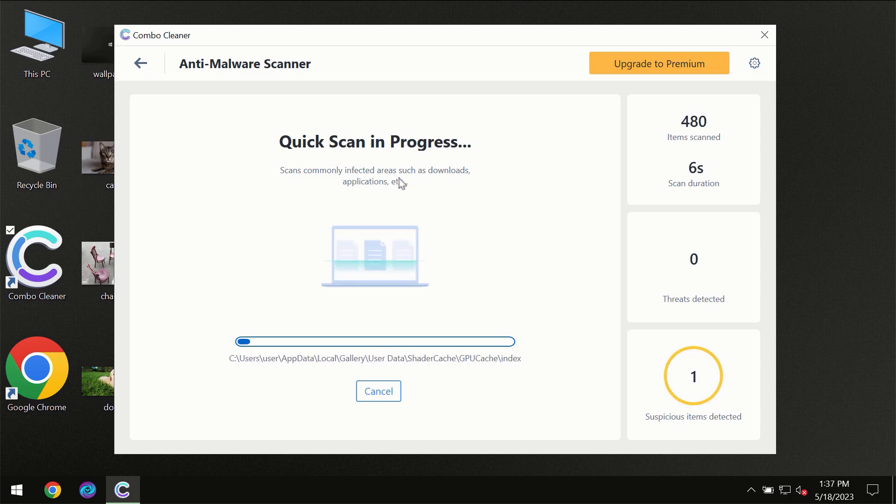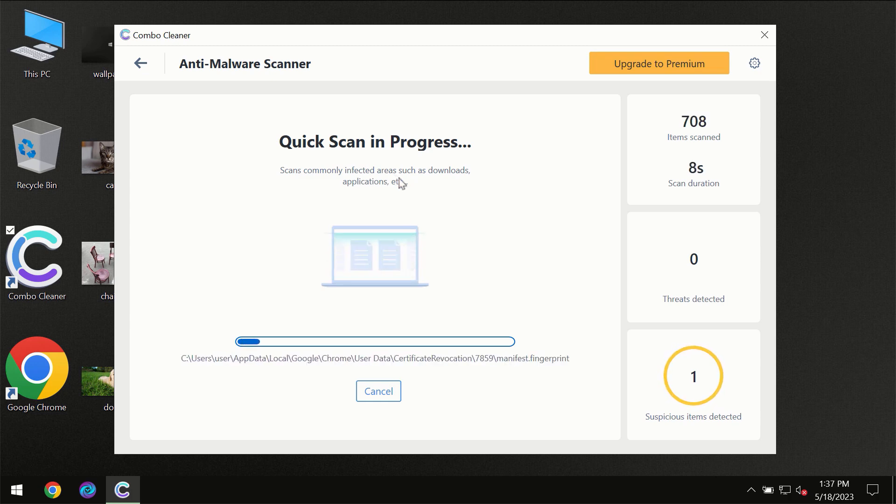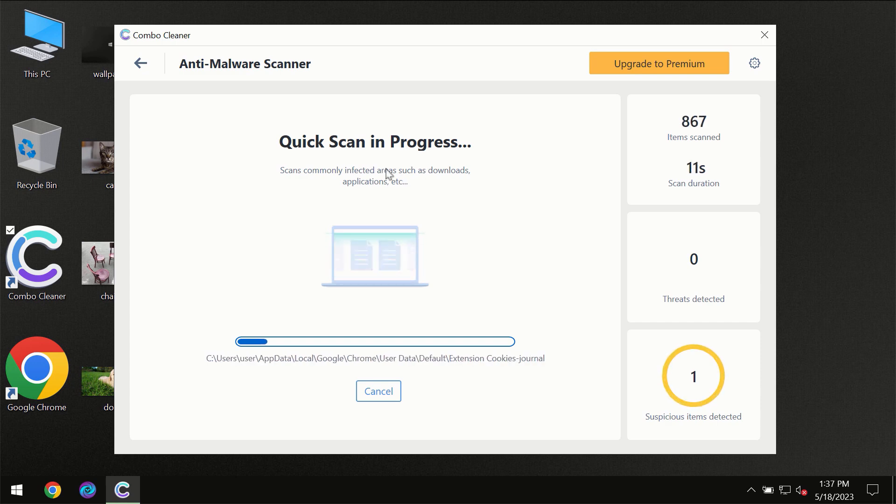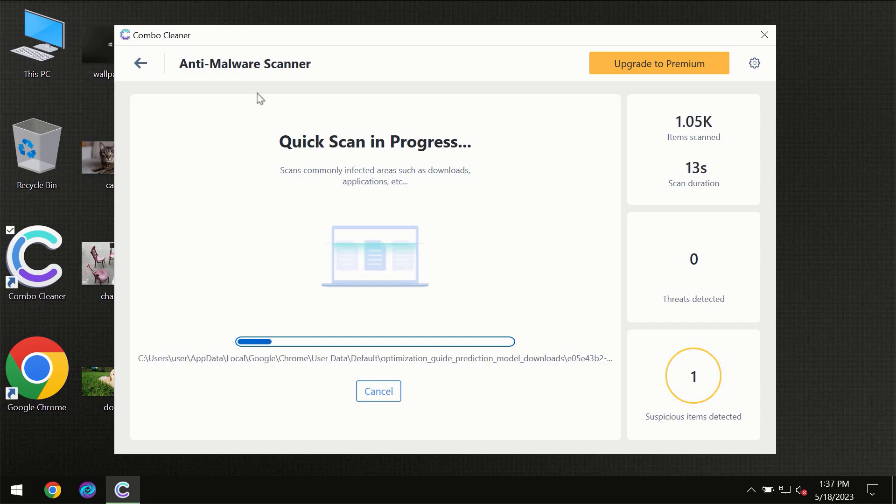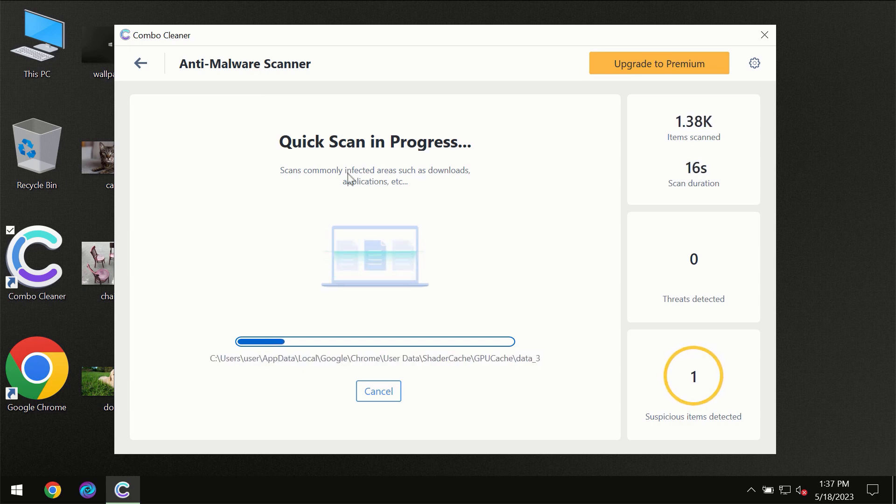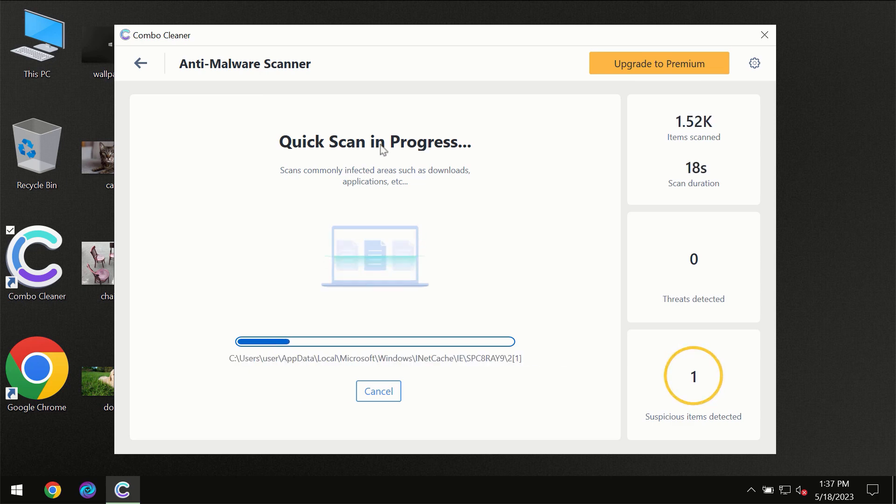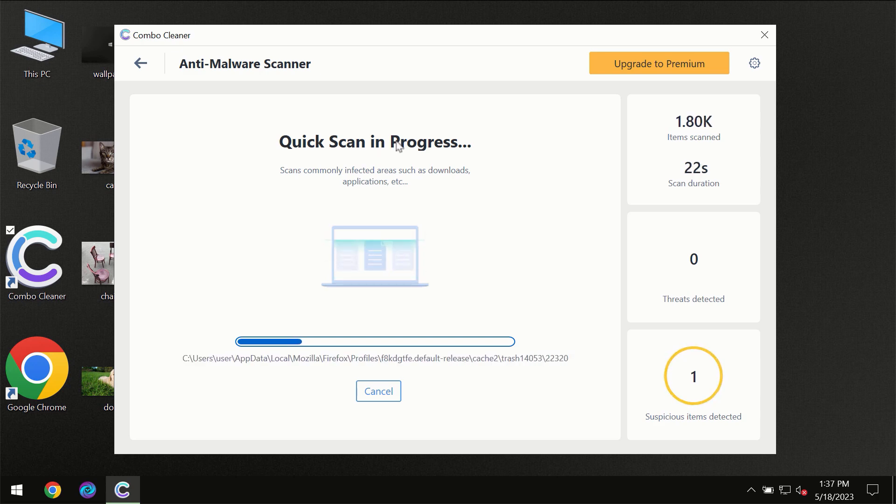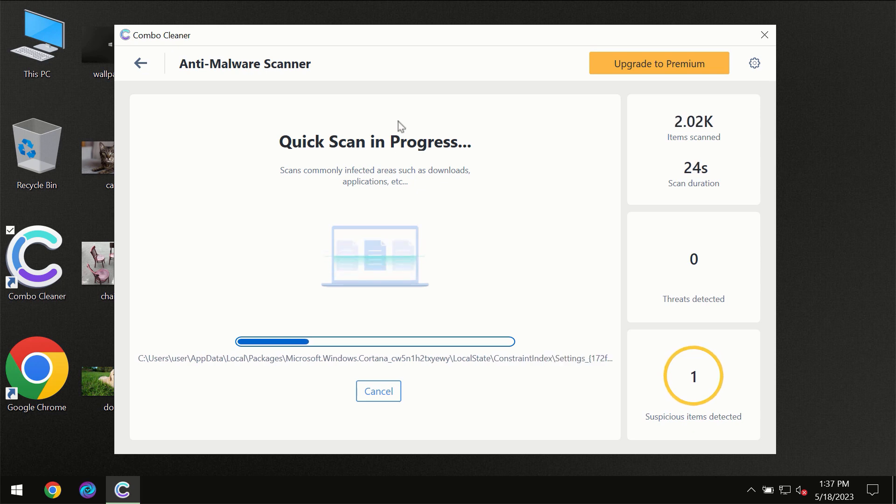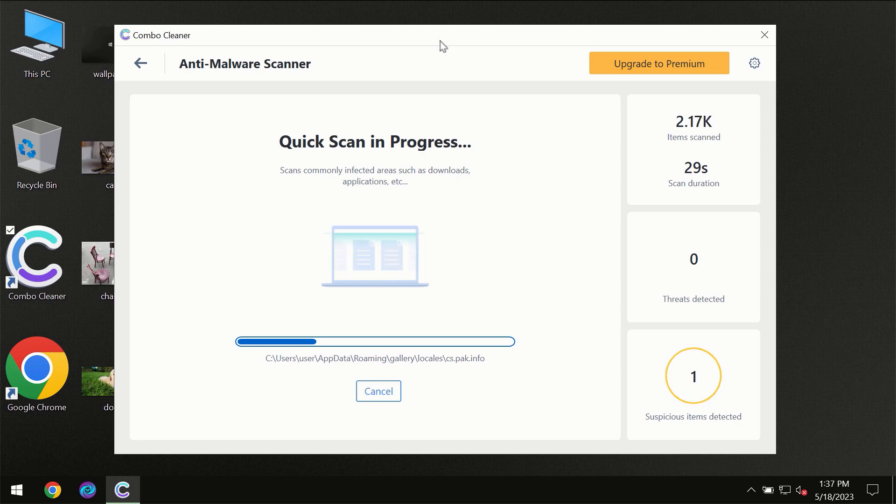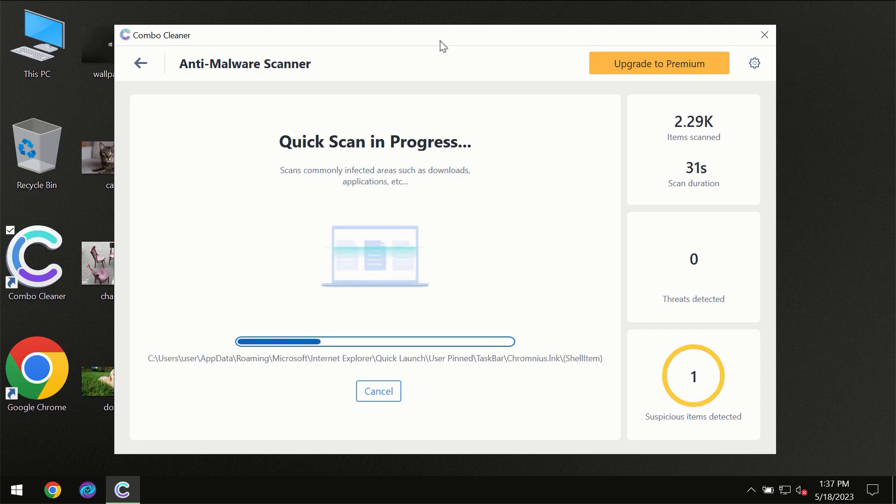But most likely of course the program should first of all update its anti-malware database, which is definitely essential for proper detection and removal of any malware. So don't skip that important step if ComboCleaner suggests you to update its antivirus database. Then the scanning itself will take place.